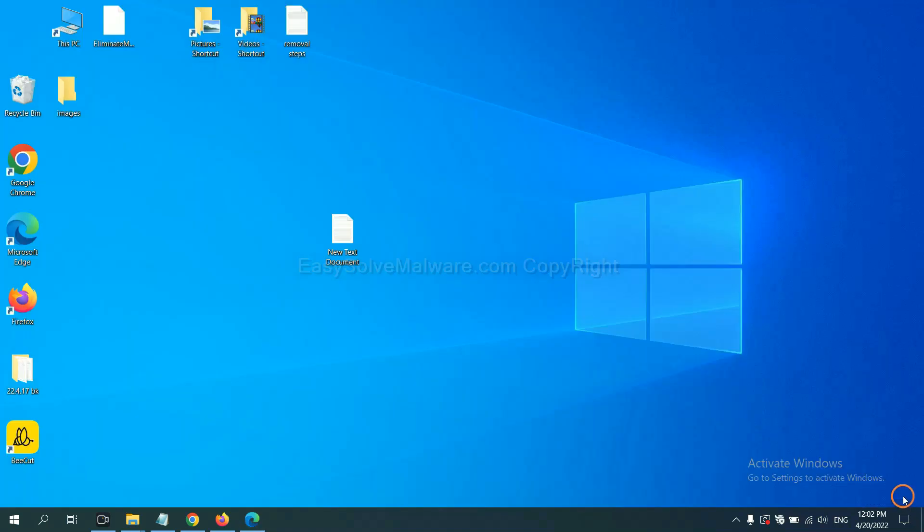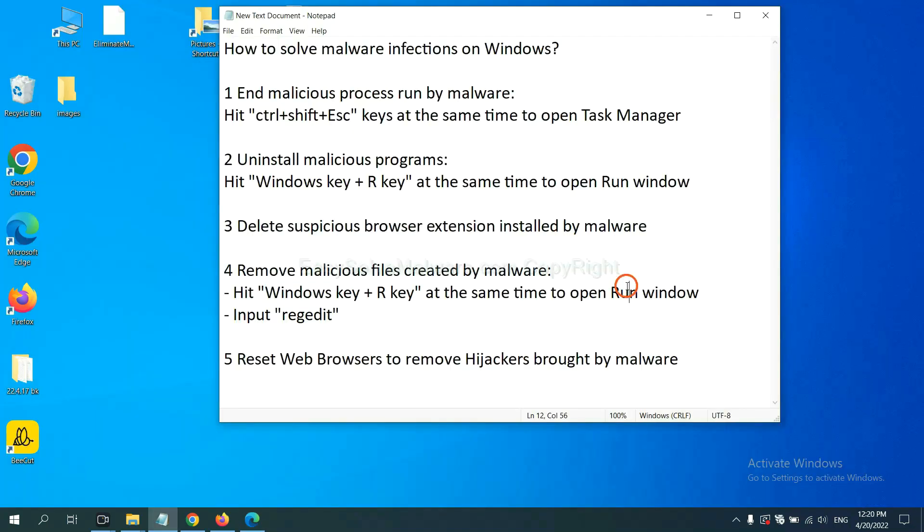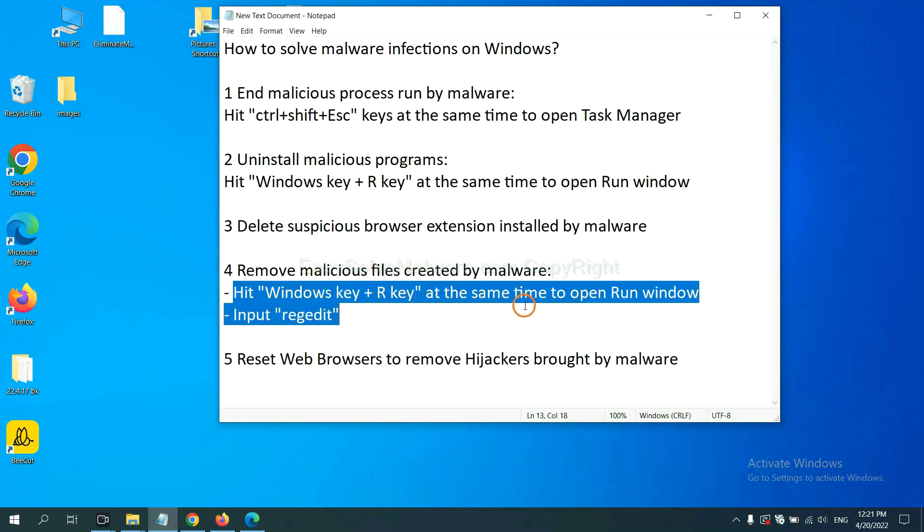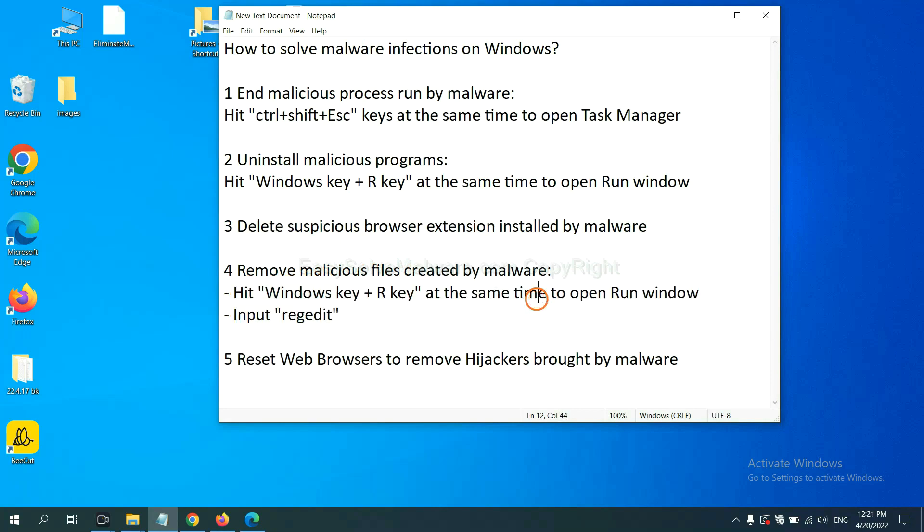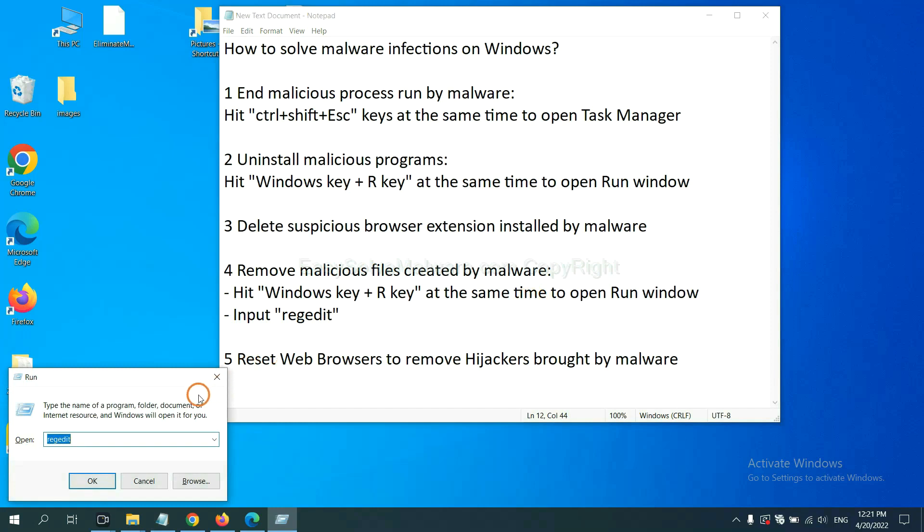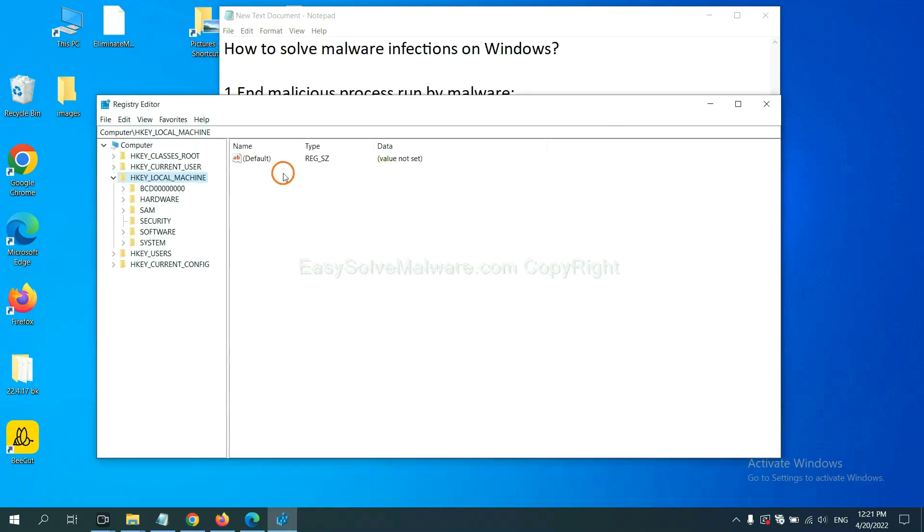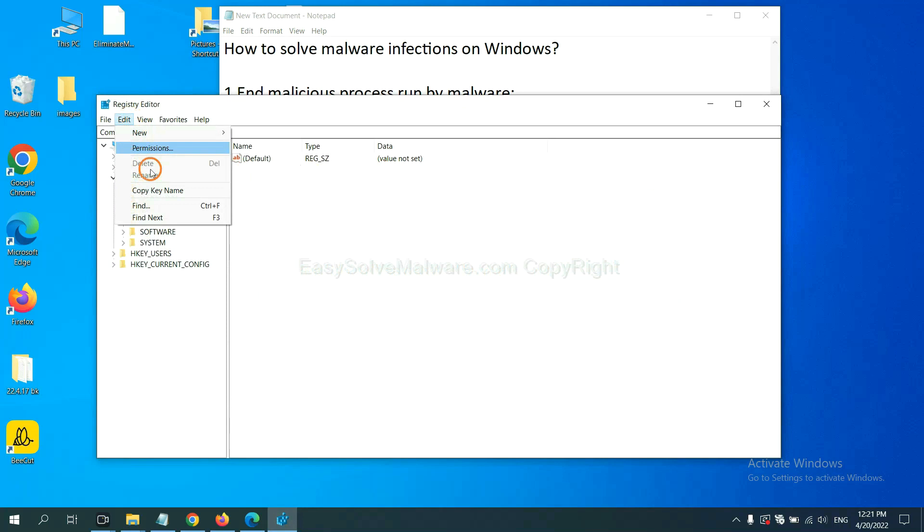Next, we need to remove malicious files created by malware. Hit Windows key and R key at the same time. In the run box, input regedit and click OK. Now, select the Edit menu.